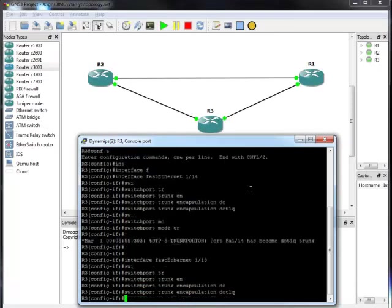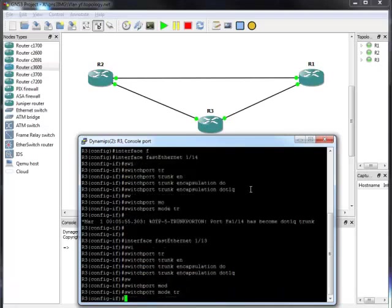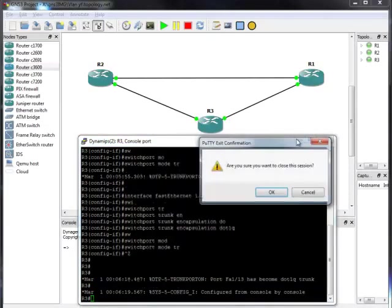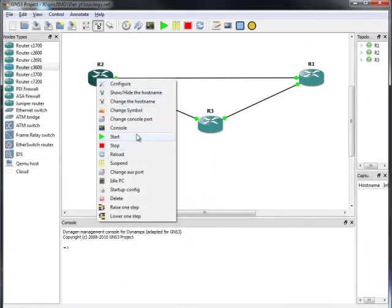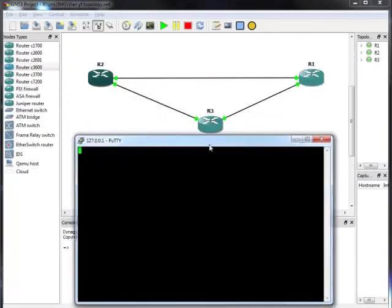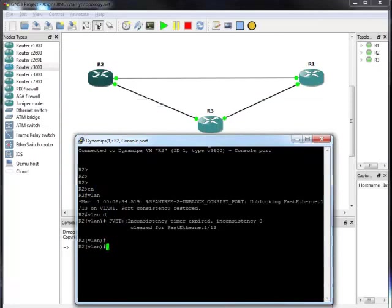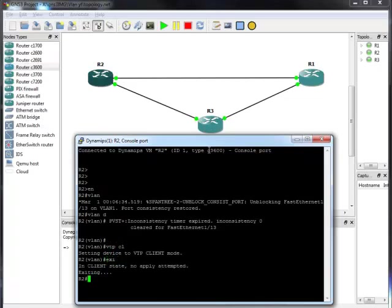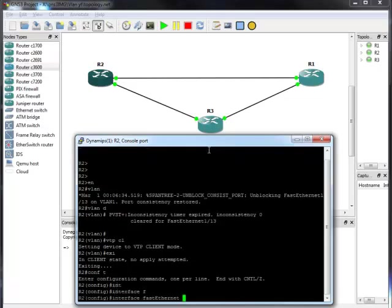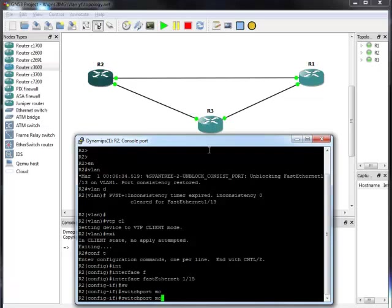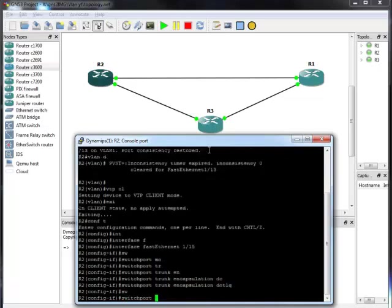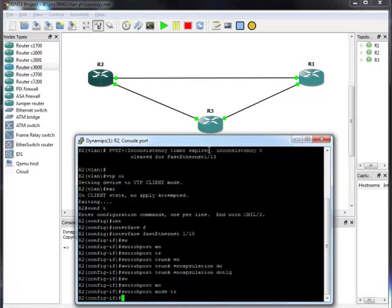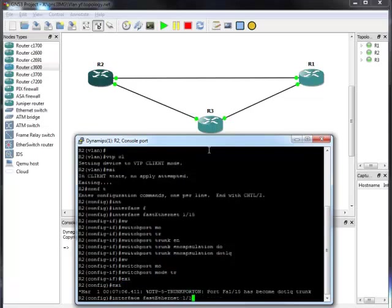Switchport trunk encapsulation dot1q, switchport mode trunk. Just to make sure I will establish the trunk between these switches. I will do the same on Router 2. In VLAN database, let's set it up as VTP client. Then go to global configuration, interface Fast Ethernet 16: switchport trunk encapsulation dot1q, switchport mode trunk. Do the same for interface 13.